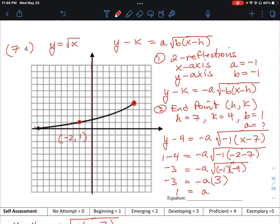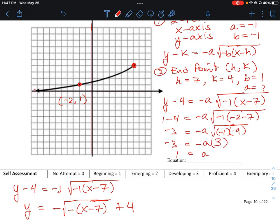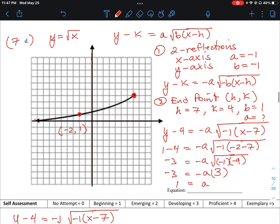The trick to this question was to rewrite the base equation by making sure the reflections are applied. We have two reflections, so we put negative 1 in front of the A term and negative 1 in front of the B term. Then we figure out the translation points. When solving for A and B, you set one equal to 1 and solve for the other — it doesn't matter which one you choose. Here we set B to 1 and solved for A, which also turned out to be 1. That's how we approach question 7D.